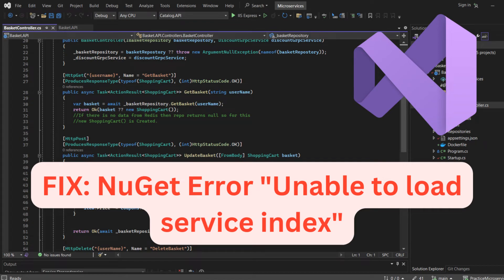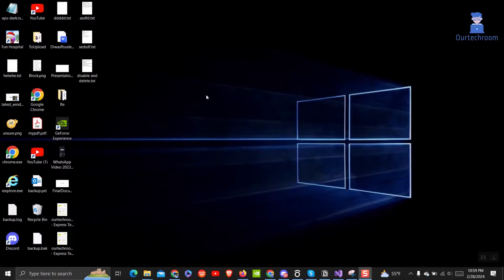Encountering the 'unable to load service index' error in NuGet can be frustrating, but fear not. In this video, we'll walk you through the steps to resolve this issue effectively.